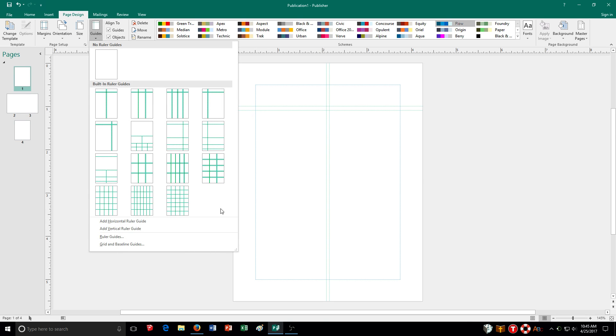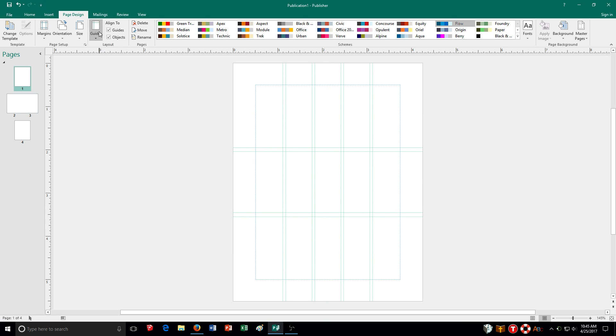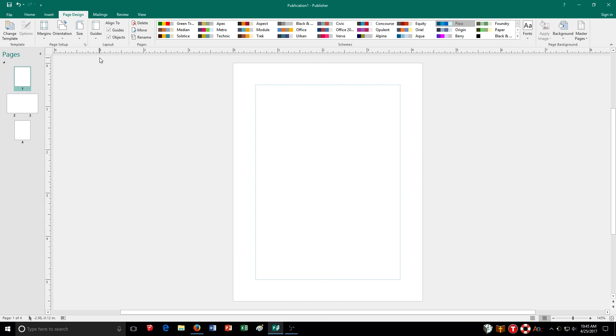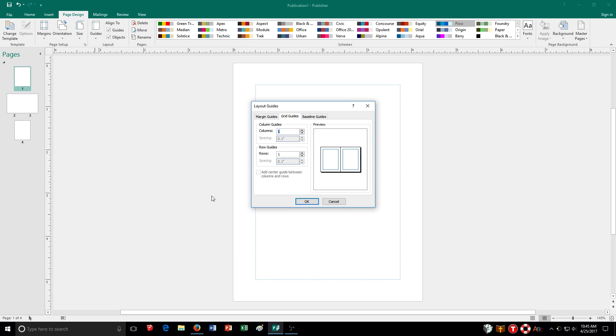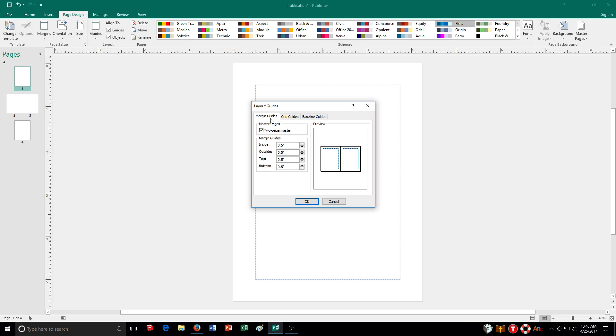But if I want to change, put it in manually, I click on guides. And then also I scroll down here and go to grid and baseline guides. And I can choose to adjust my margin guides. So here it's on two-page master. I can set up how it's arranged here.